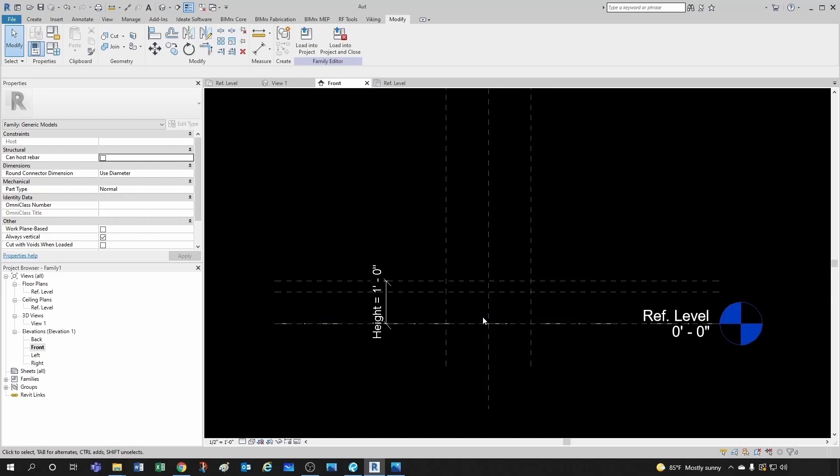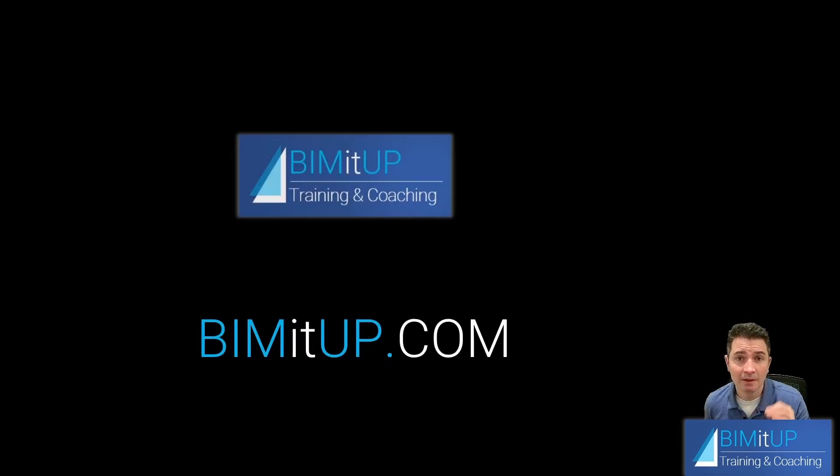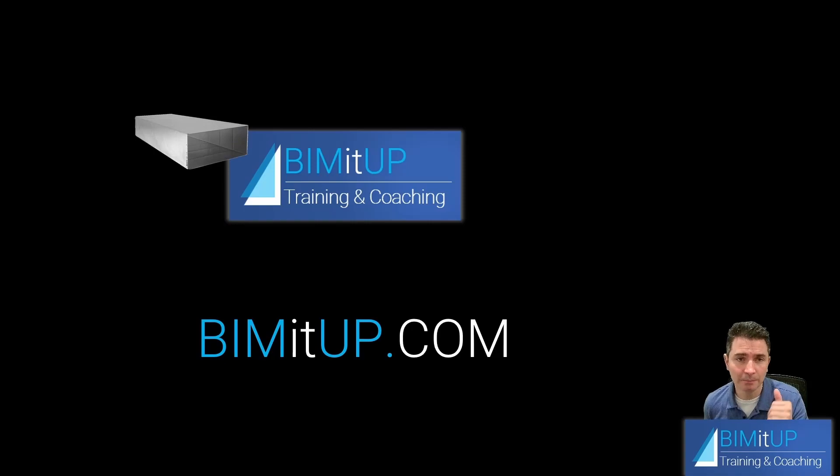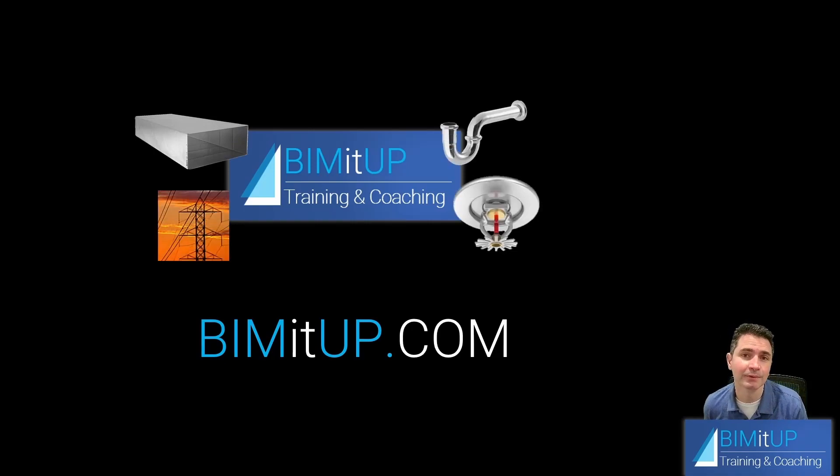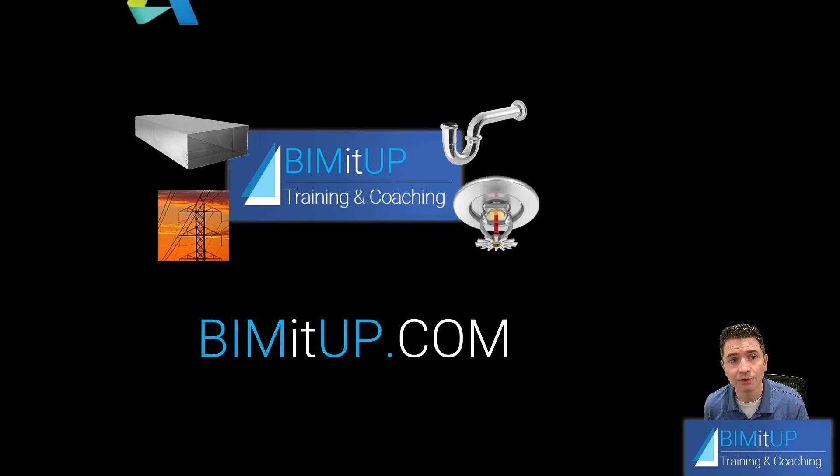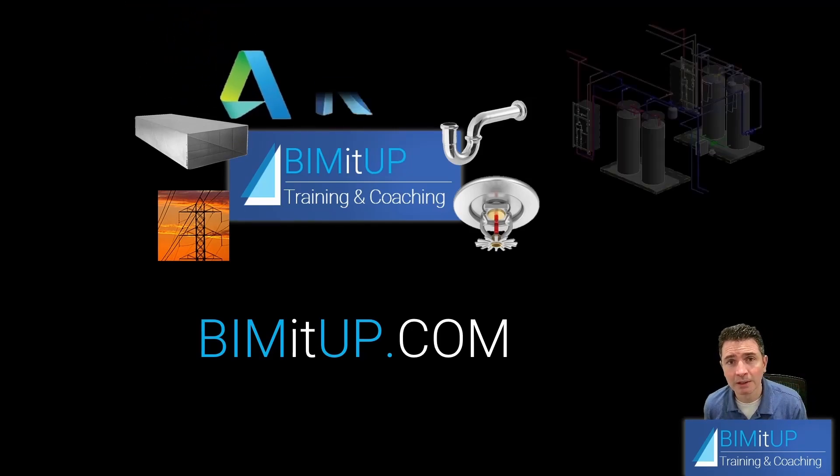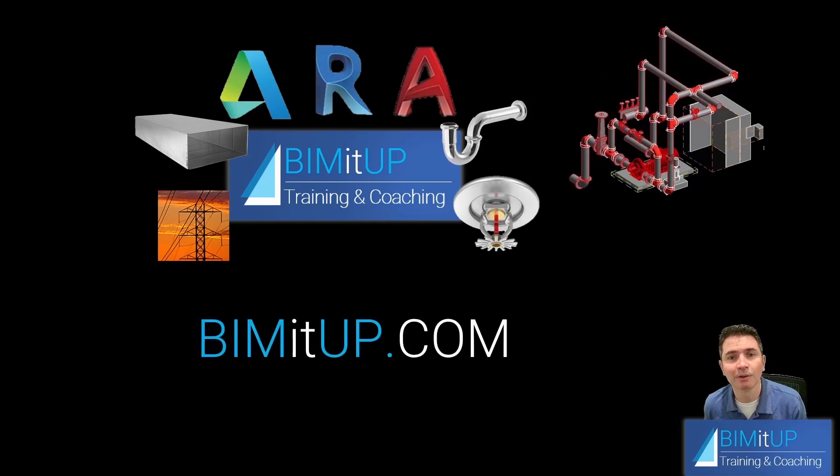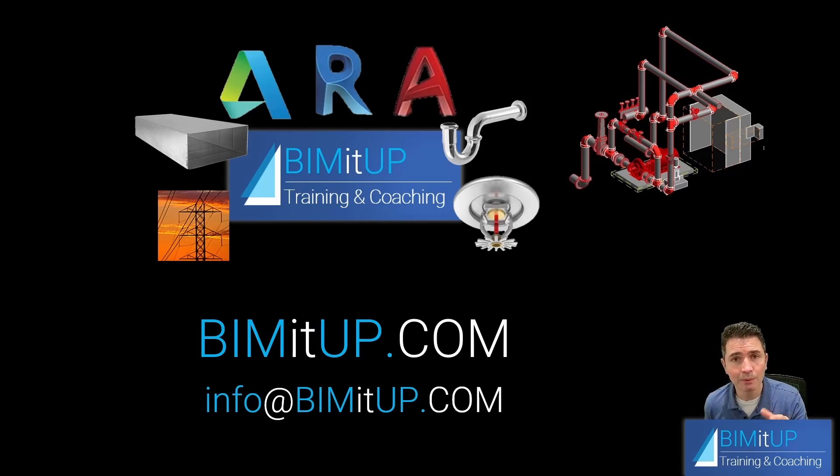Now if you're serious about your professional training, go ahead and visit us at beamitup.com. At beamitup.com we offer professional training on mechanical, electrical, plumbing and fire protection systems, and we can also train you in Autodesk platforms like Revit and AutoCAD MEP. Go ahead and visit us at beamitup.com or contact us directly at the email you see on the screen and let us know how we can help you get professionally developed.